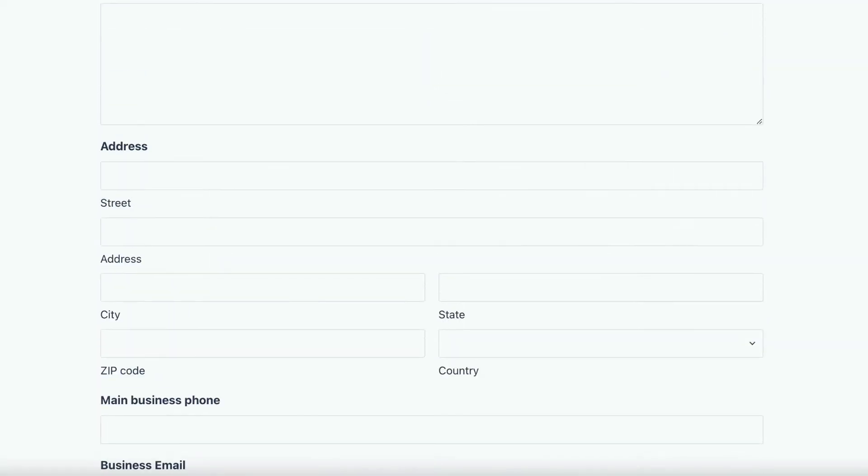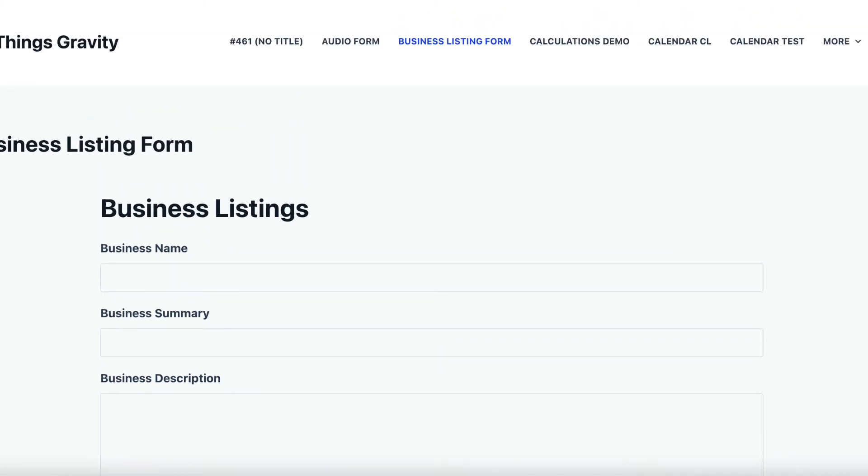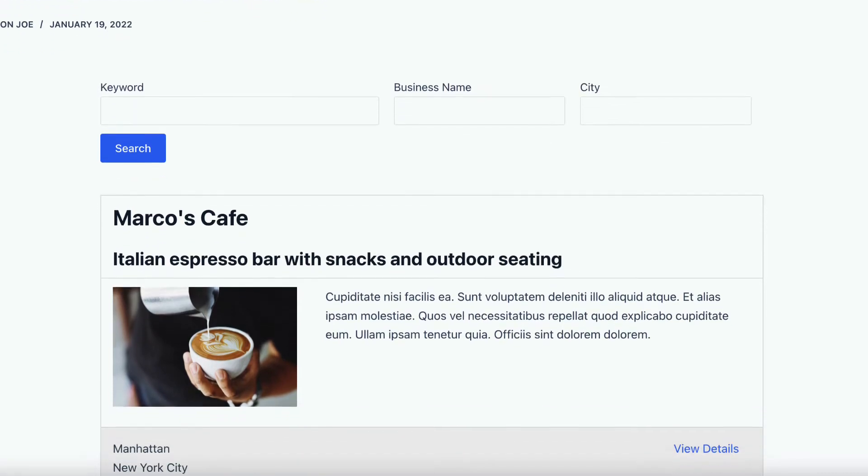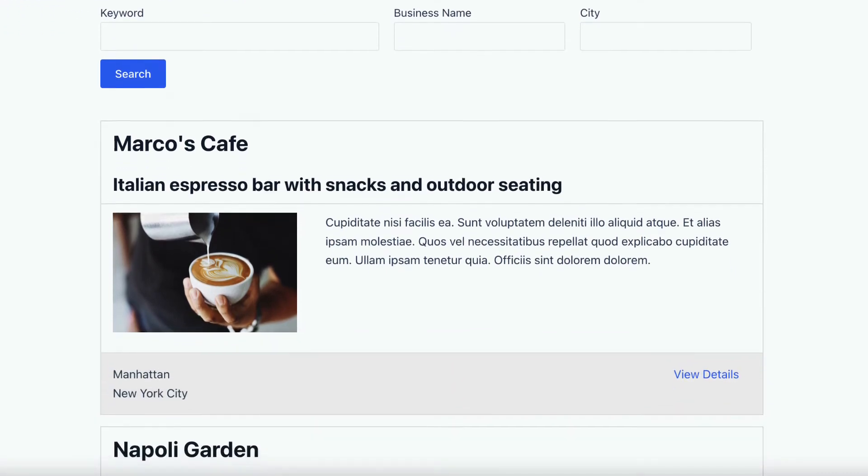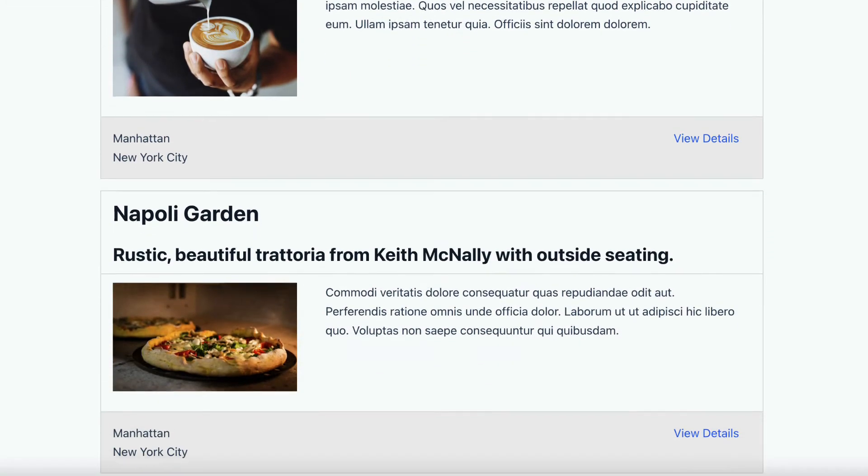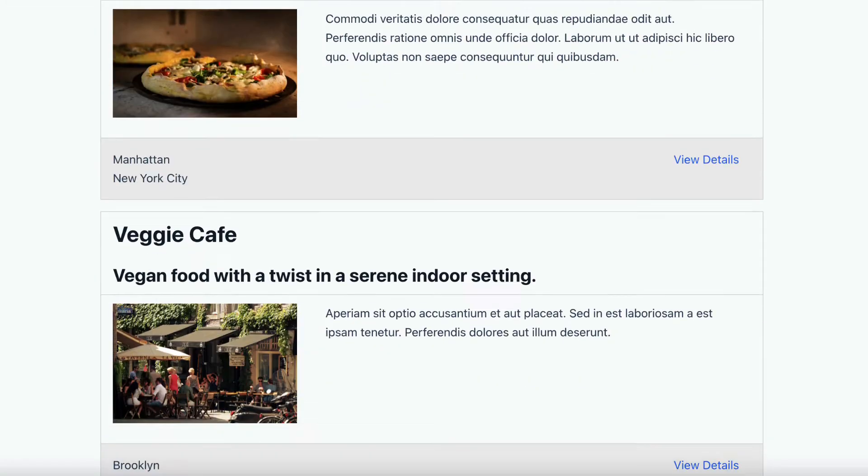Alright, so when we collect this data, we're actually displaying it on the front end in a directory. So this is what it looks like, we've got a search bar at the top, and each of the businesses are listed here, one after the other.